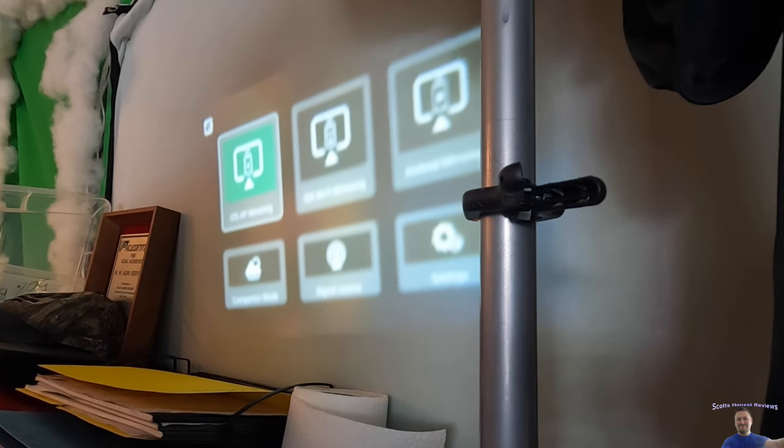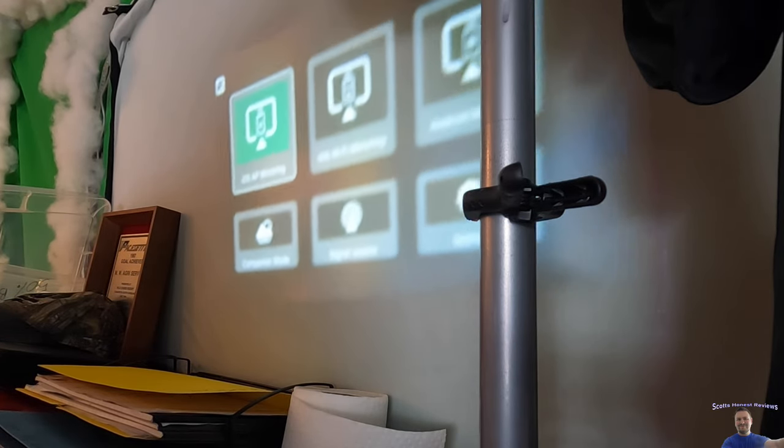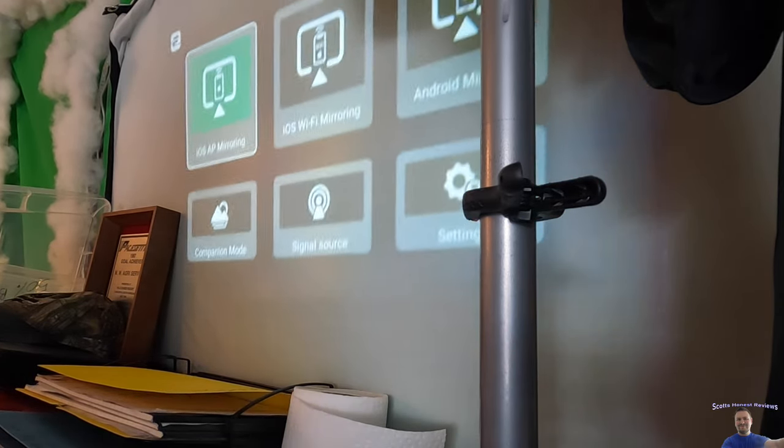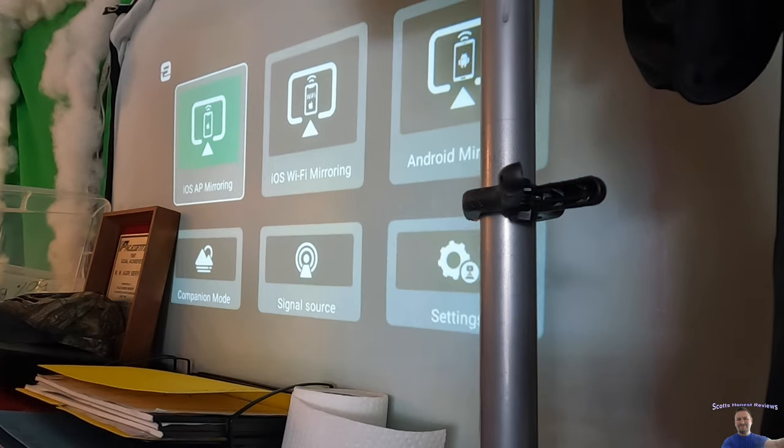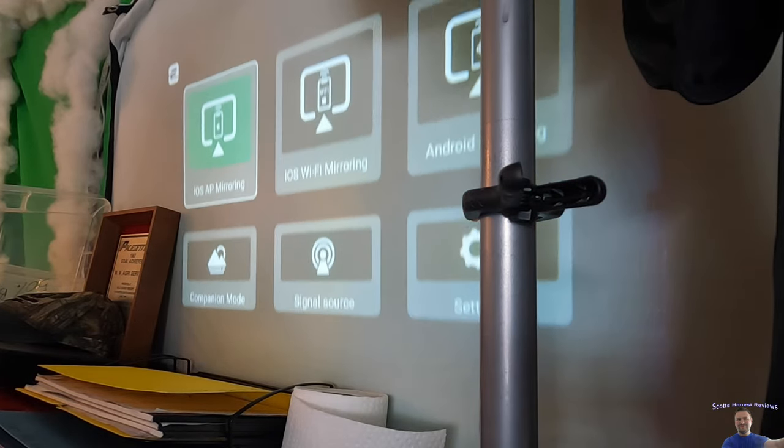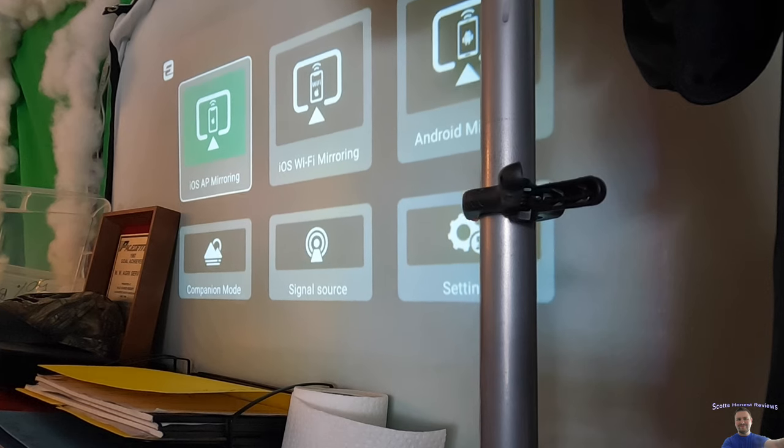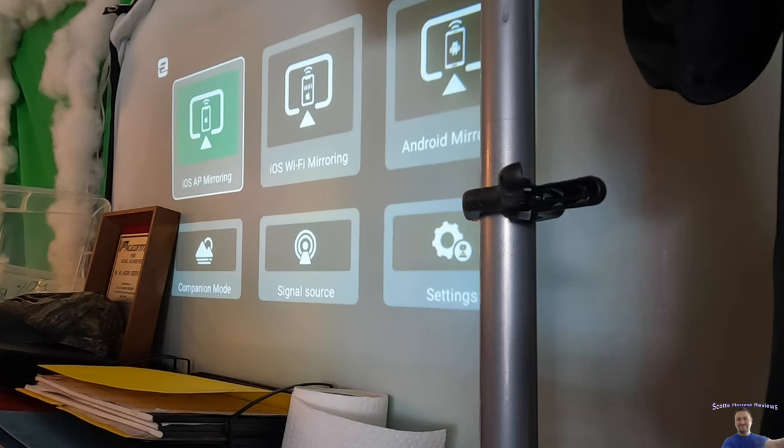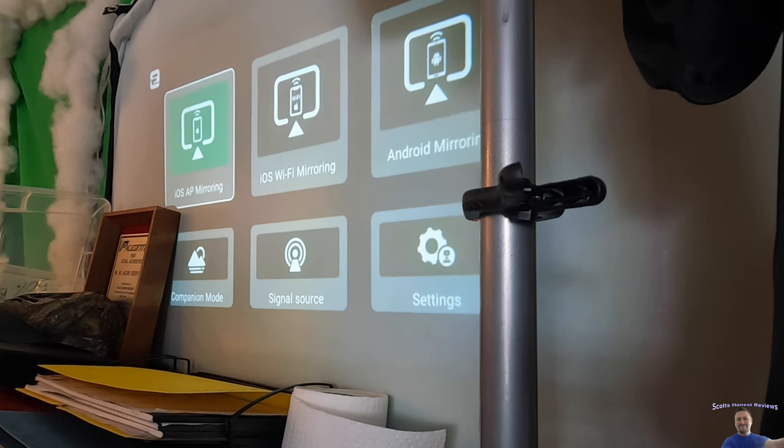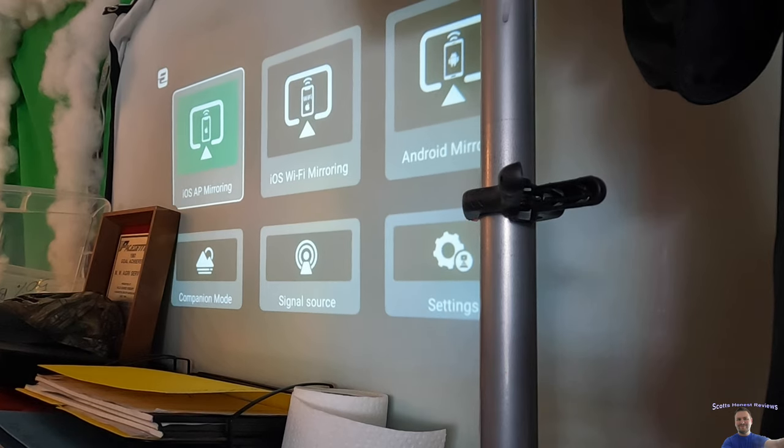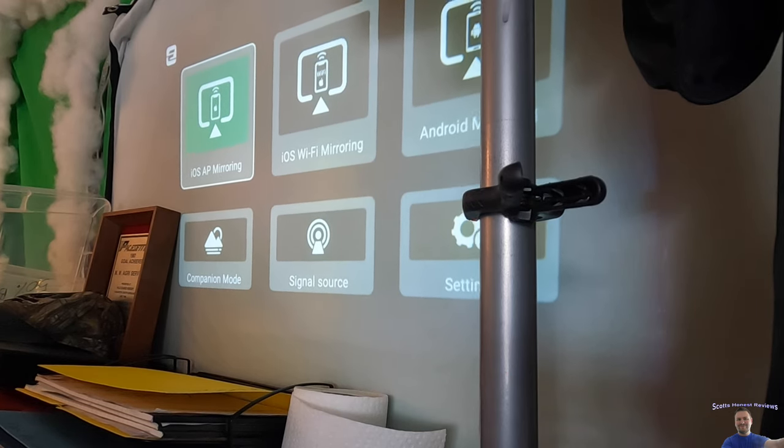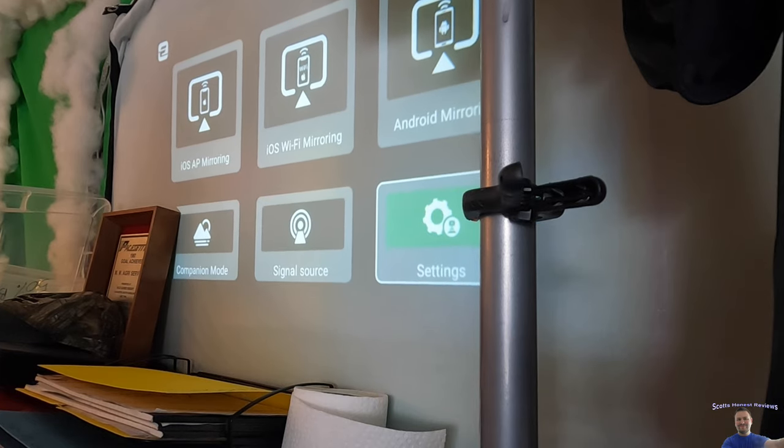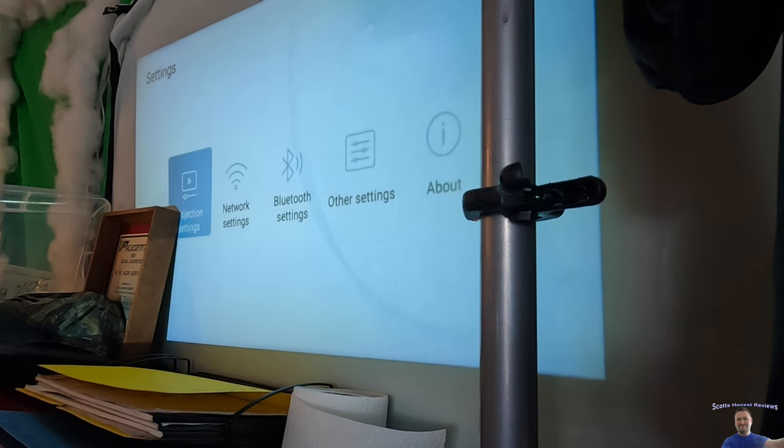So we're going to get this positioned here. It's going to depend on how far back you are. As you guys can see, I'm holding it right now. You got iOS app mirror, you have iOS Wi-Fi mirroring, you have Android mirroring, you have companion mode, signal source. And under the settings, if we open up settings...